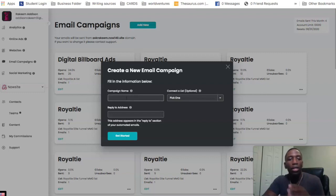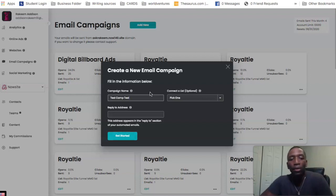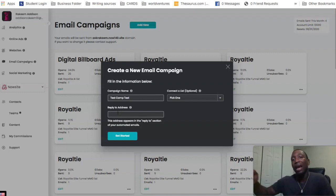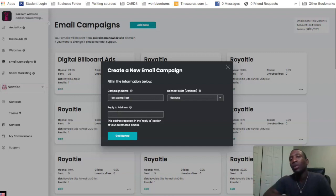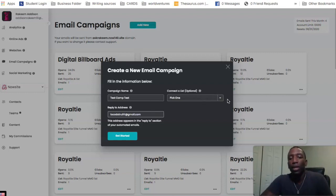There are a couple of things you have to do before you get started. You can see it says Campaign Name — we're just going to use 'Test Camp Test.' Then the Reply To address is basically the email that replies will come from: once a person opts into your capture page and replies back to one of your autoresponders, that's the address it will come from. I'll go ahead and enter my Gmail address there.